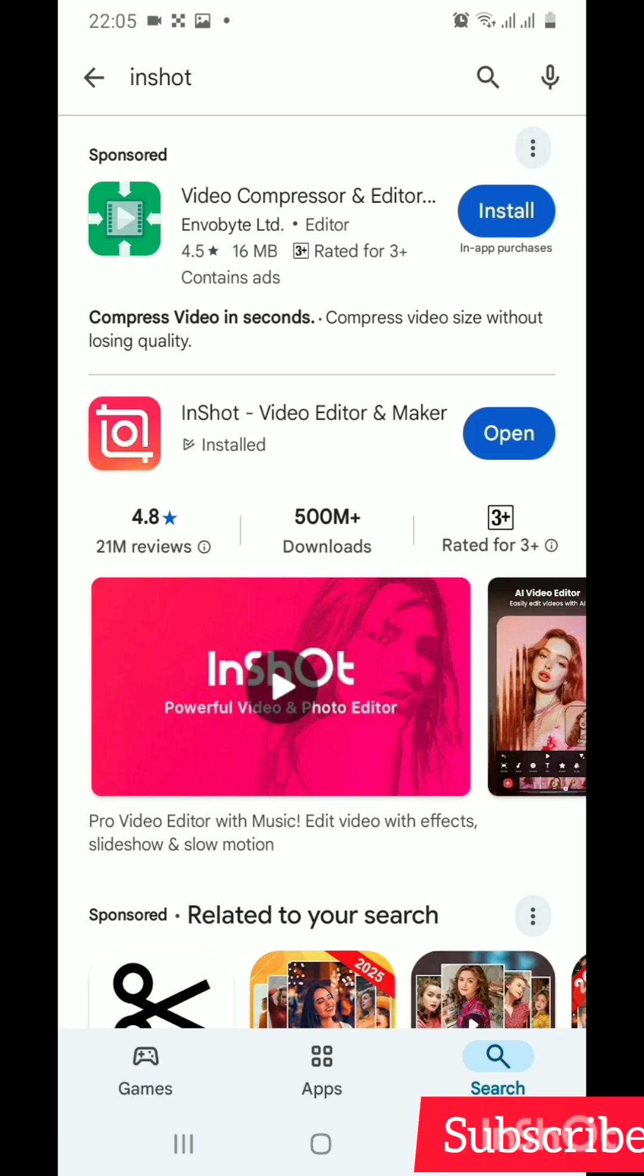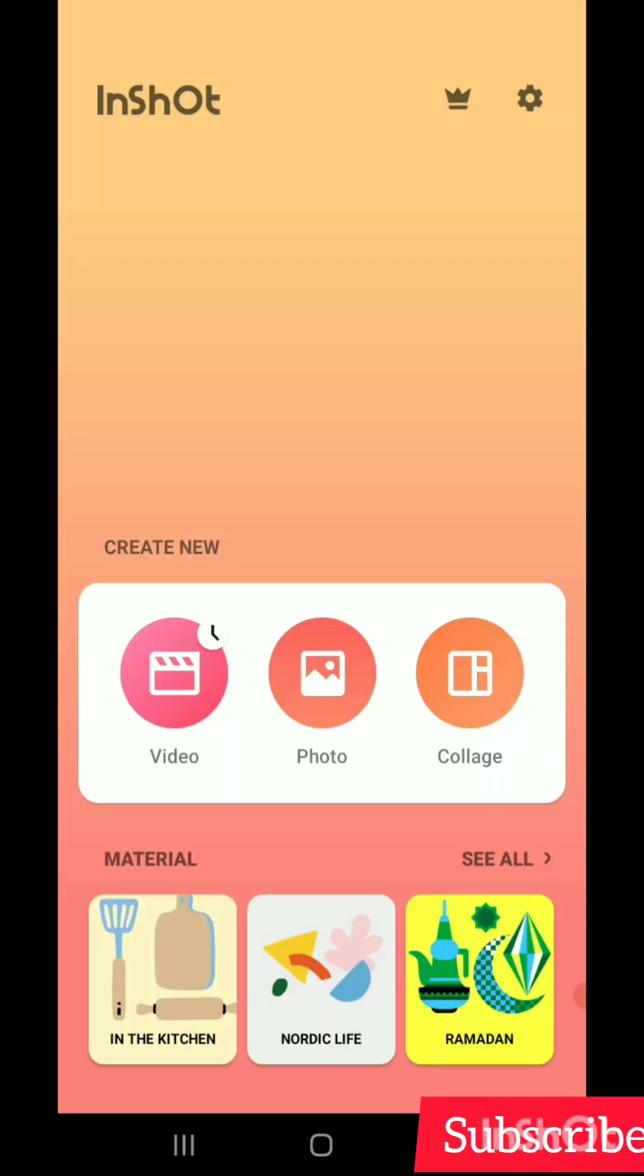Then move on and open the InShot app. This is the interface of InShot. Since I already have InShot opened on my phone, let me move on and show you the details.